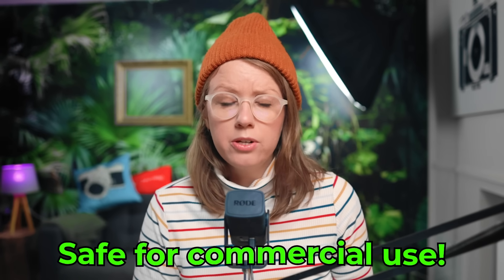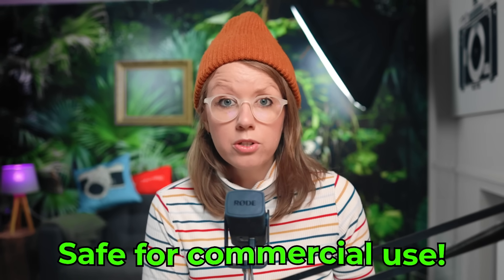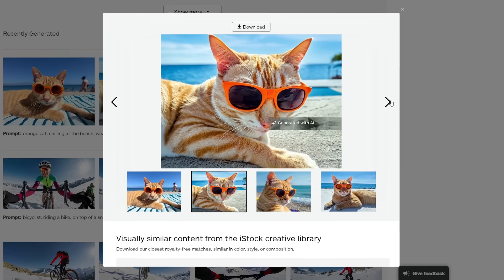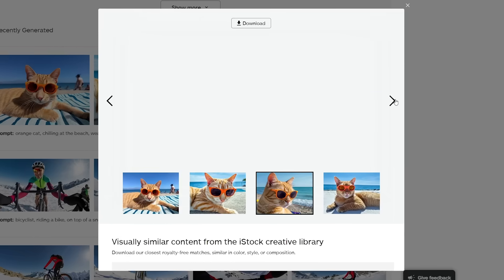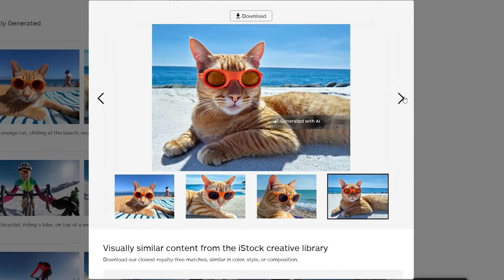There's no subscription. And all of these images are free to use in commercial projects. The images you generate are also not available to others in the iStock library, so these images will truly be unique to your project — no one else will have access to the image you generate.